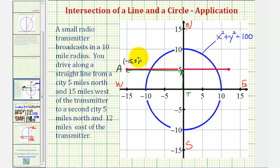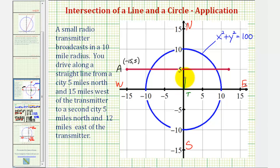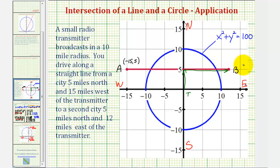The second city is located five miles north and twelve miles east. So from the origin, we go up five miles and right twelve miles to the other endpoint of this red segment. Let's call this point B, which has coordinates twelve, comma five.